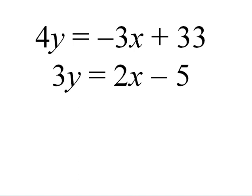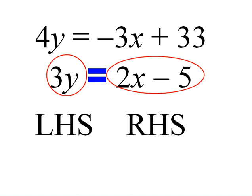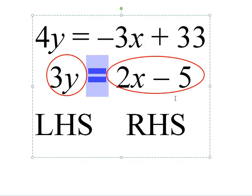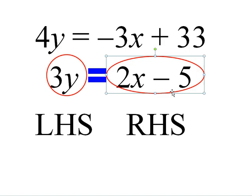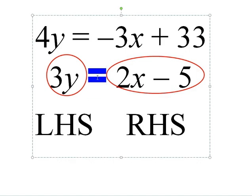Please keep in mind that as I manipulate these equations, whatever I do to the left-hand side of the equal sign, I must do to the right-hand side of the equal sign.